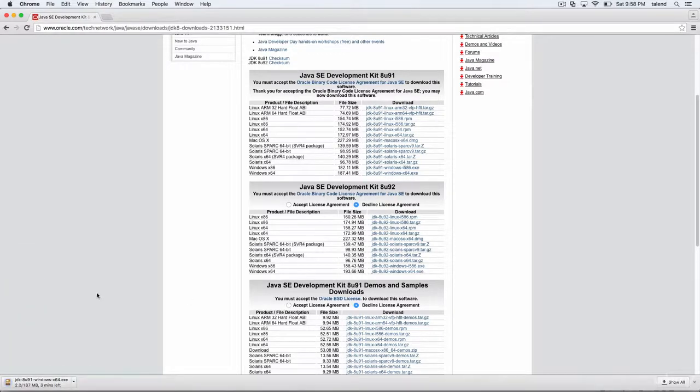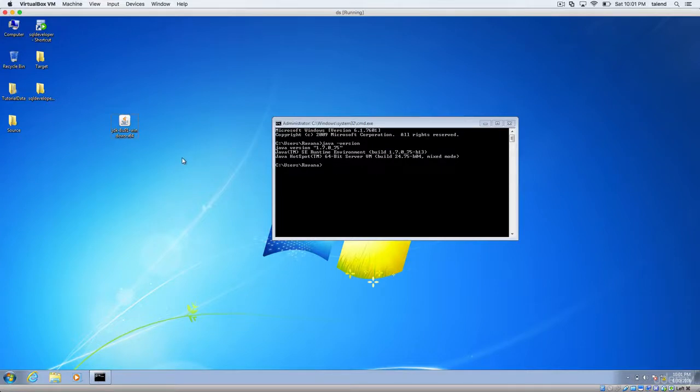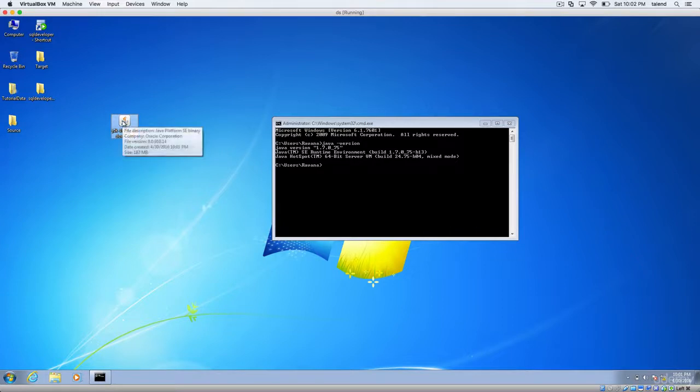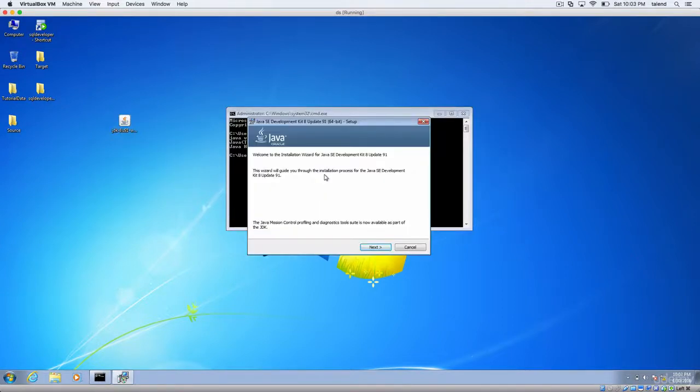So it will take a couple of minutes. Once you've finished downloading, you should have a file similar to this. Just double click on it. Then you will get a window something like this.